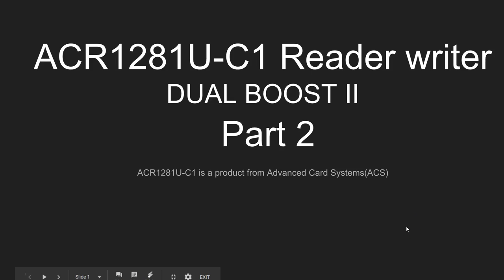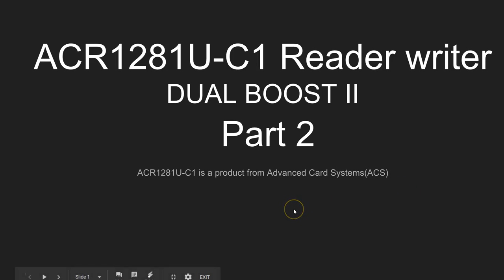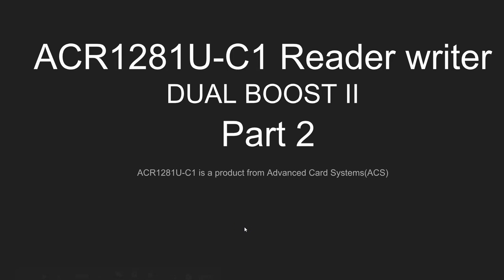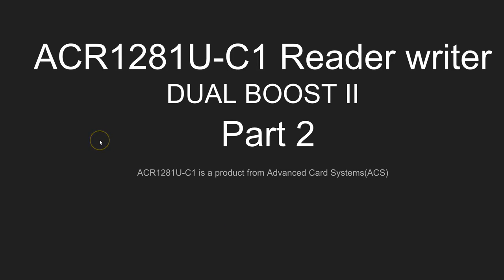Hi, this is DC here. Welcome to this second part on ACR1281 EU reader writer. This product is from a company called Advanced Card Systems ACS. In the last video I gave an introduction on what you can do with this particular device, and I would advise you to see my last video.